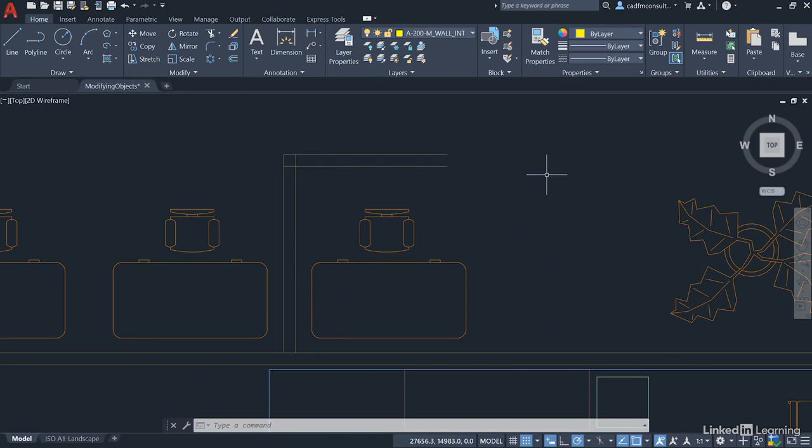Now we're going to work with the trim and extend commands in AutoCAD 2021. Now these are subtly different to previous versions of AutoCAD.